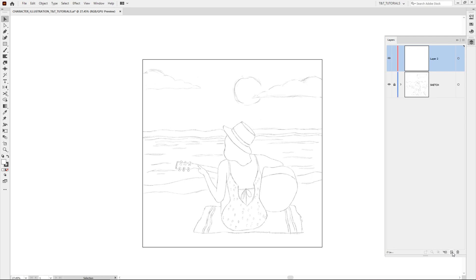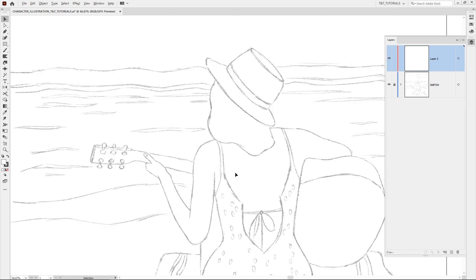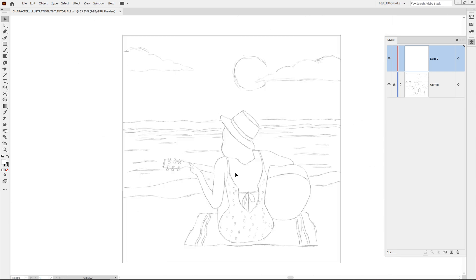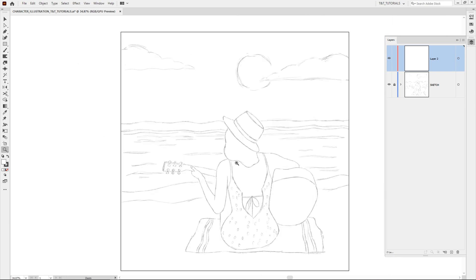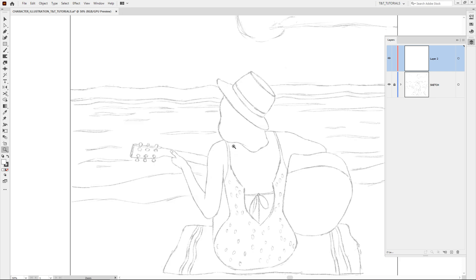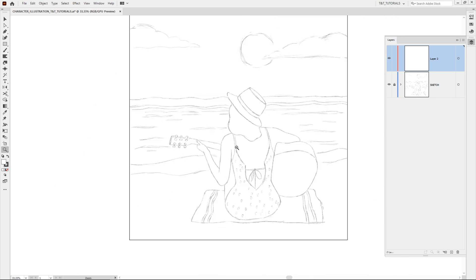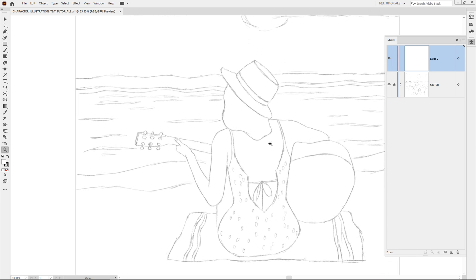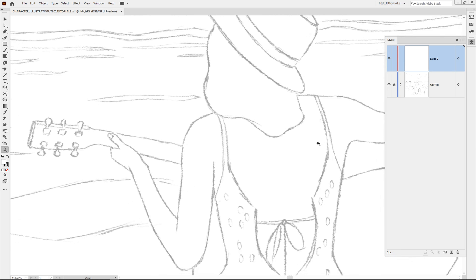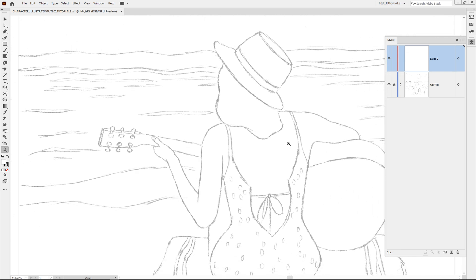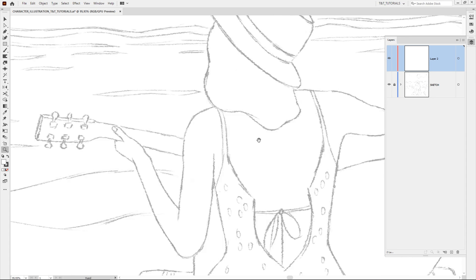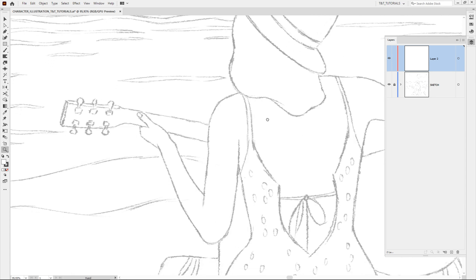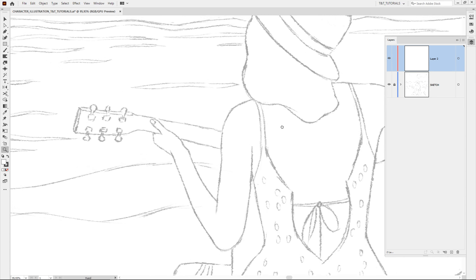For those who are new to Adobe Illustrator, hold Alt or Option key and use scroll to zoom in and out. You can also press Z to use the zoom tool, click to zoom in and hold Alt or Option key and click to zoom out. Also you can do the same but simply hold left mouse button and drag mouse to the left or to the right. Hold space to navigate through the workspace, hold left mouse button also.